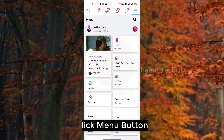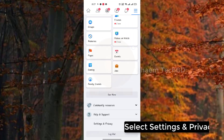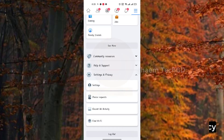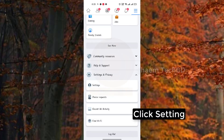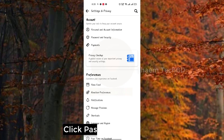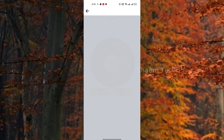Click the menu button, select Settings and Privacy, click Settings, then click Password and Security.